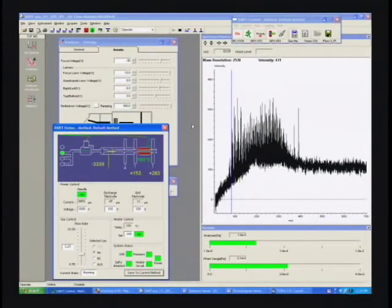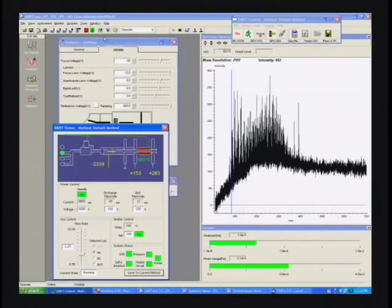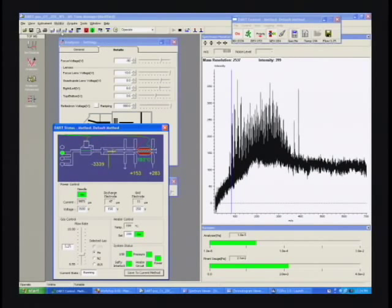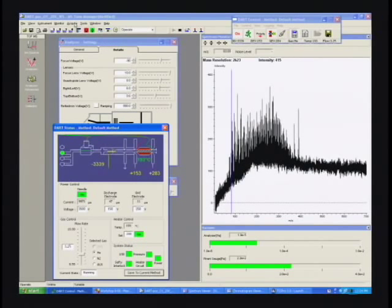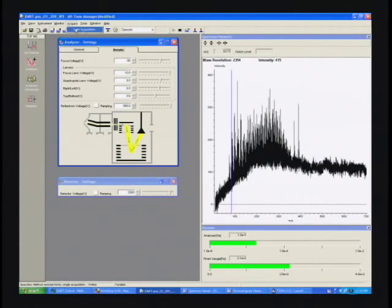The dart's back under fairly standard conditions. We've got a lower gas temperature right now, it's about 200 degrees, and we're back in positive ion mode, not doing anything particularly tricky here.